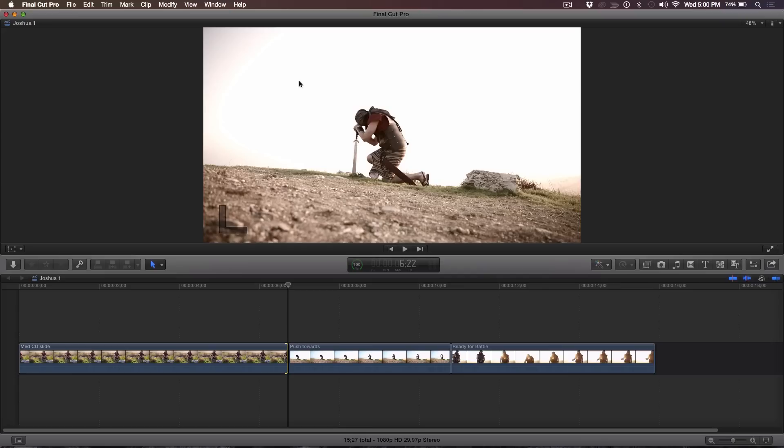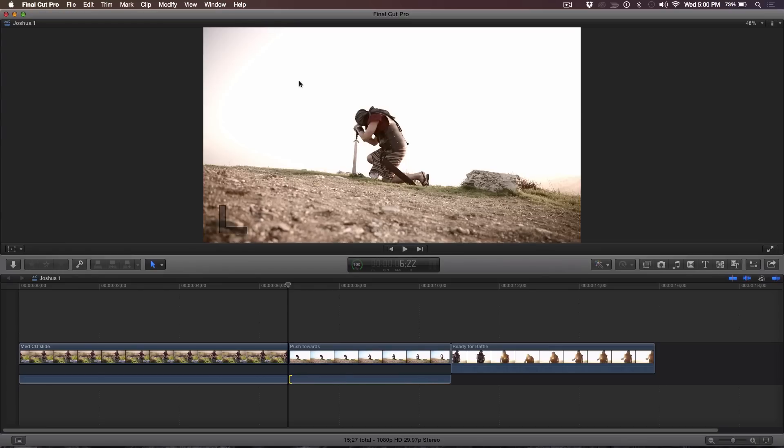Here's something interesting: if you hit Shift left bracket, you can select just the audio out point. Or if you hit Shift right bracket, you can select the audio in point — audio only. Very cool, very handy. That's something a lot of people don't know you can do.